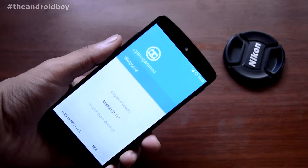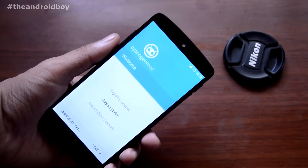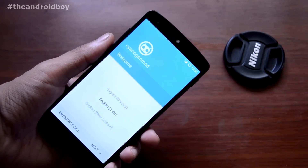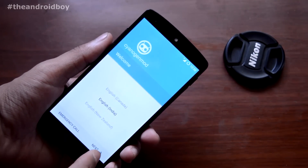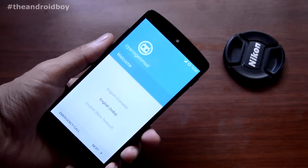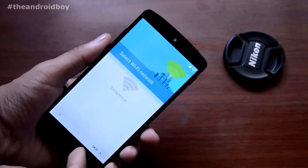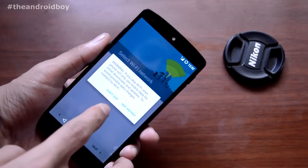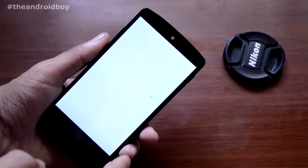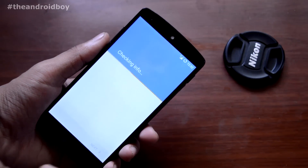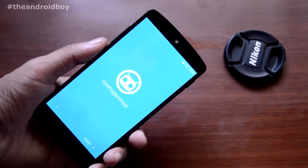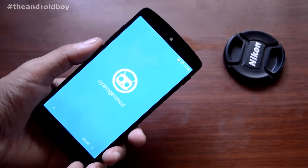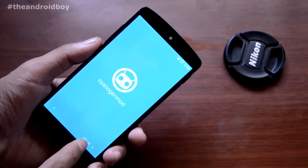Now you can see you have successfully installed cm12.1 on your Nexus 5. Just choose your language and press Next, then skip through the setup wizard.